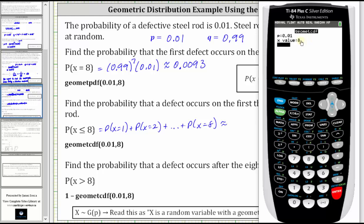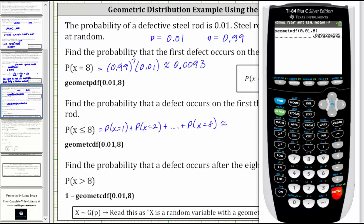Because we're using GeomCDF, this is going to give us the probability that X is less than or equal to eight. Press enter on paste, enter from the home screen. To four decimal places, we have approximately 0.0773.